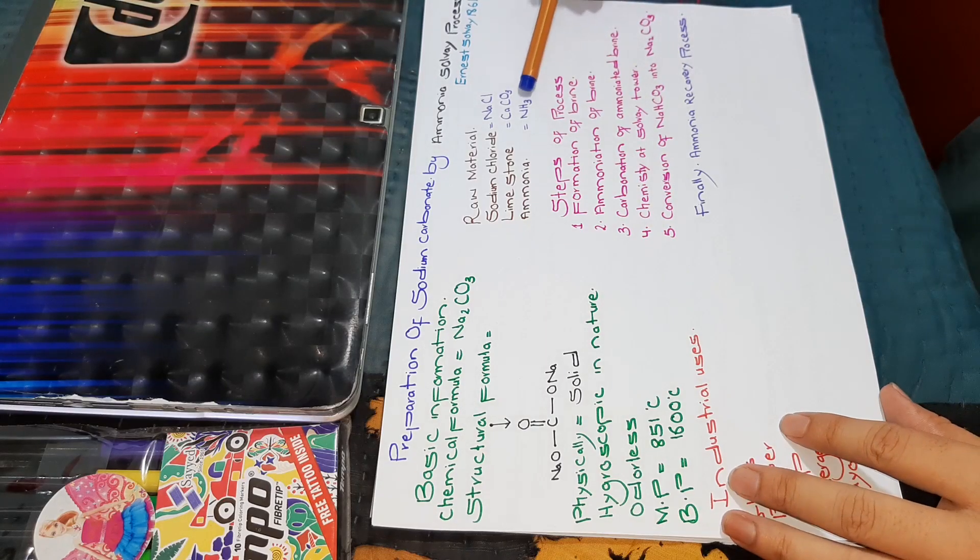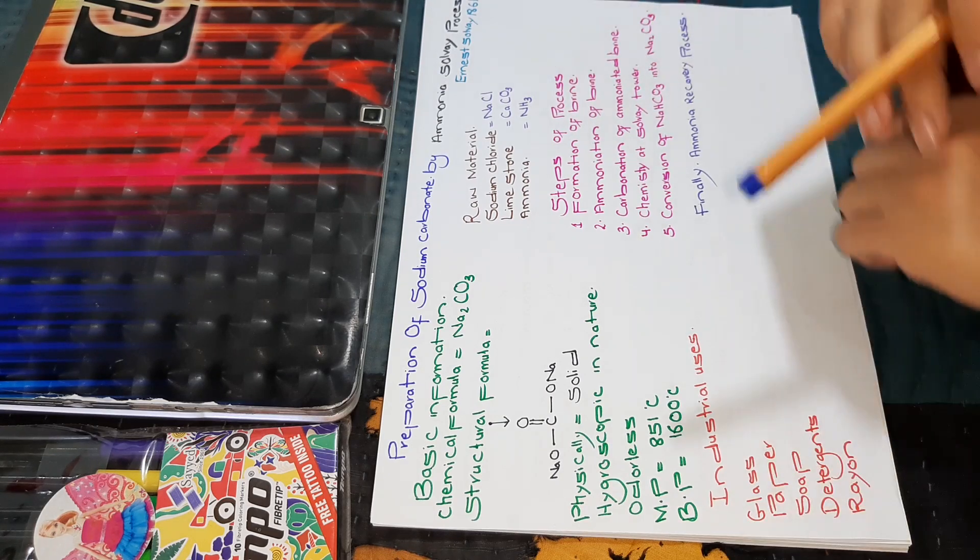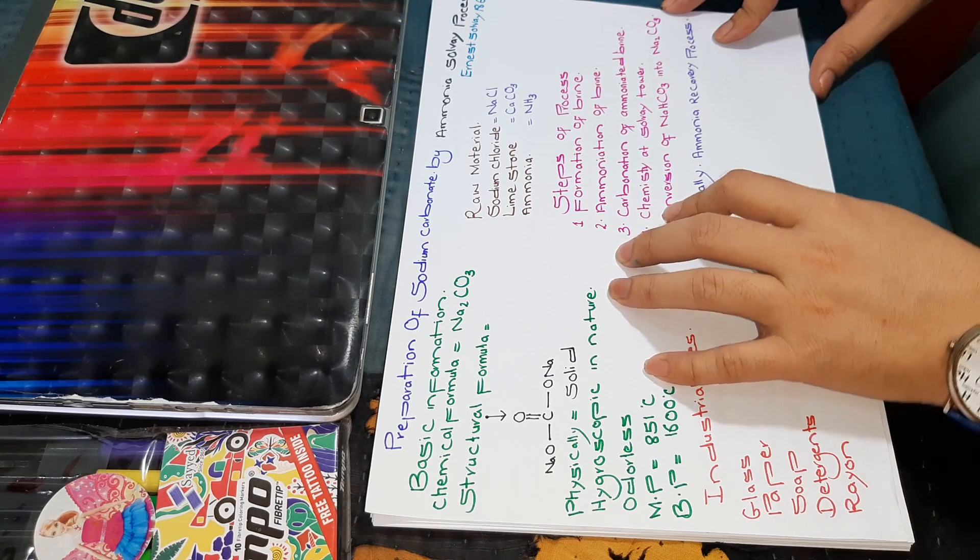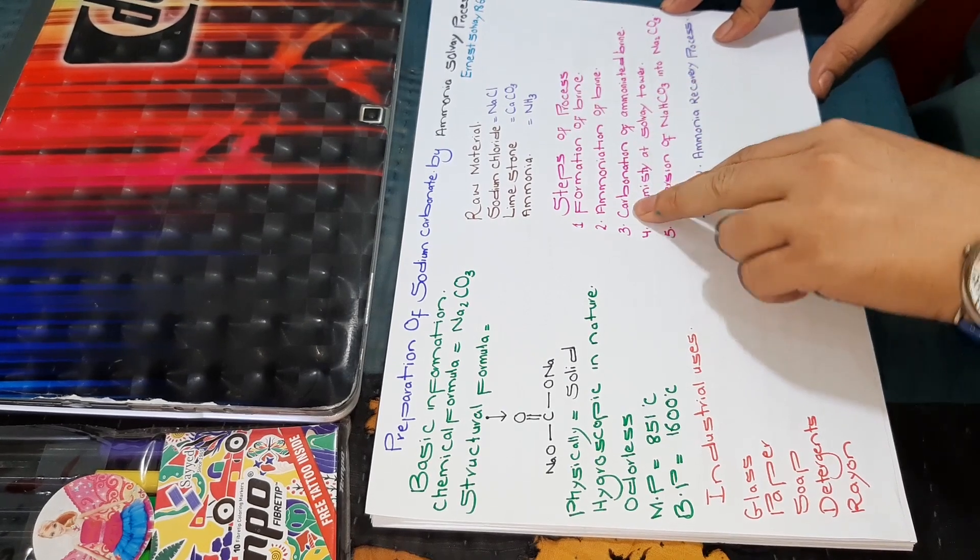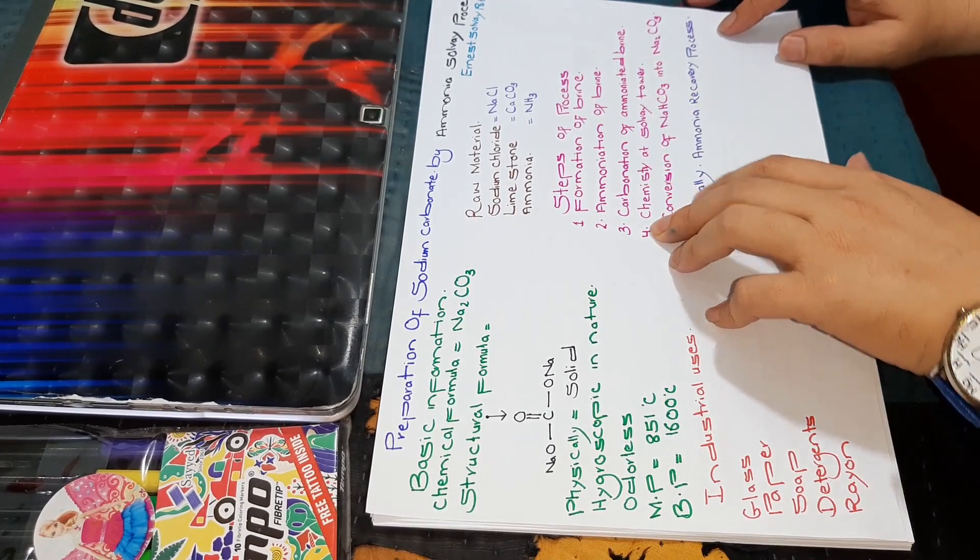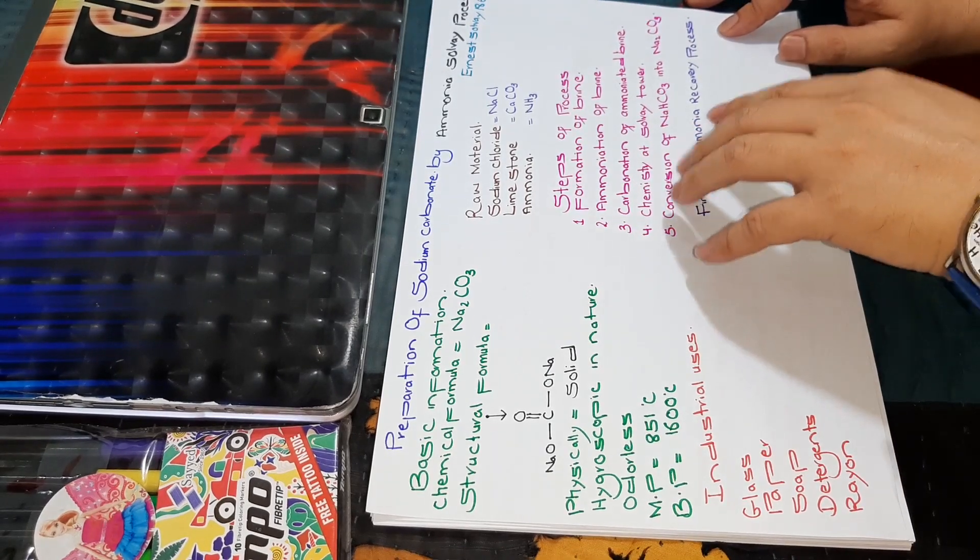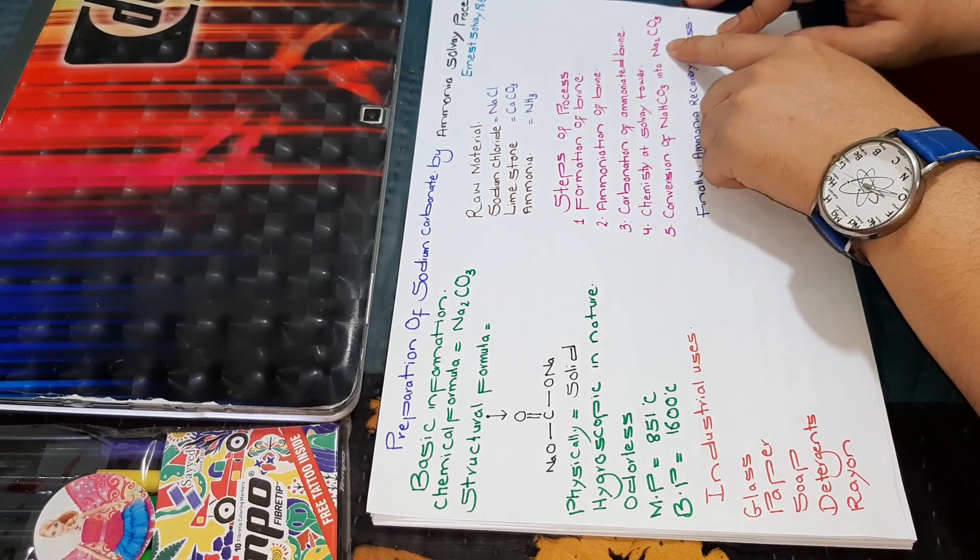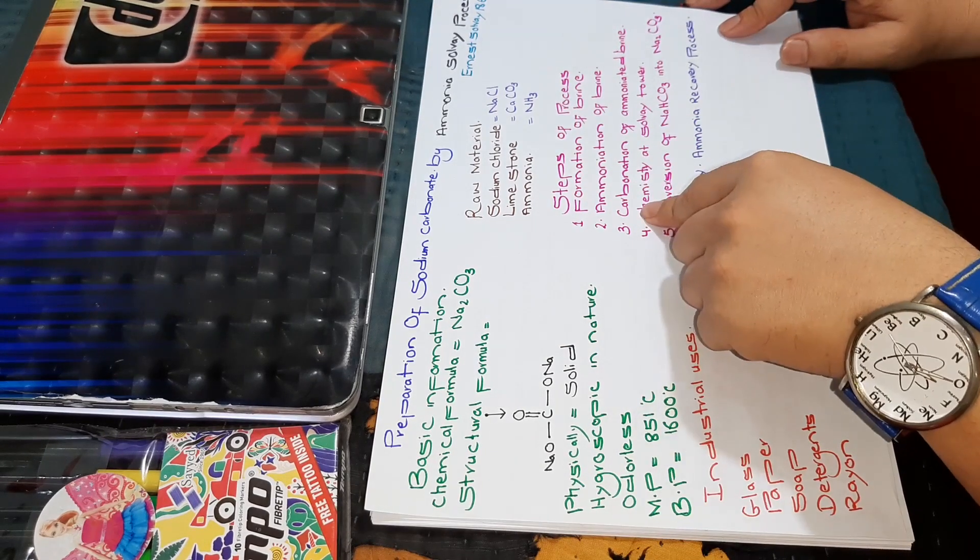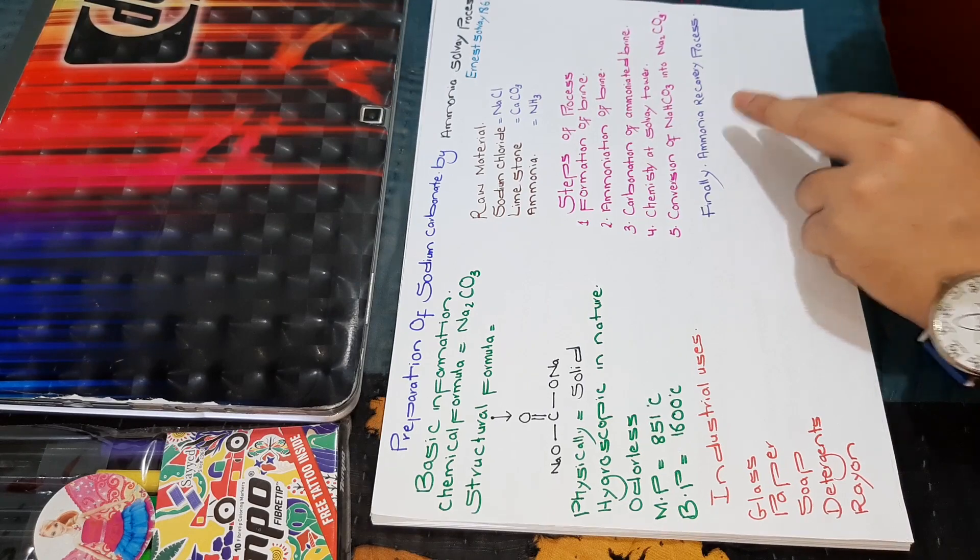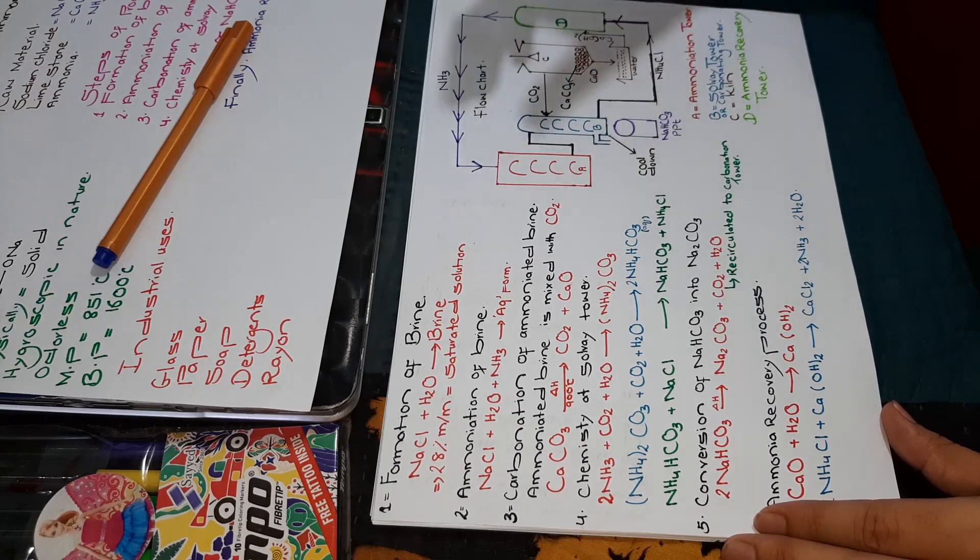The ammonia will be recycled at the end. This whole process is divided into steps: number one is formation of brine, number two is ammoniation of brine, number three is carbonation of ammoniated brine, number four is chemistry at the Solvay tower, and finally there is conversion of sodium hydrogen carbonate into sodium carbonate. The ammonia used throughout this process will need to be recovered.